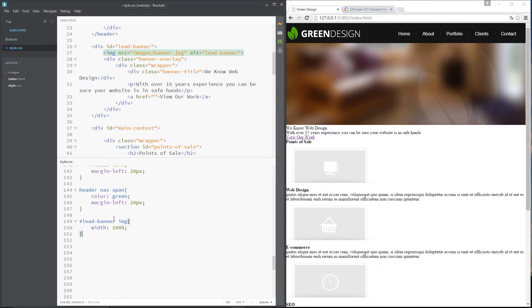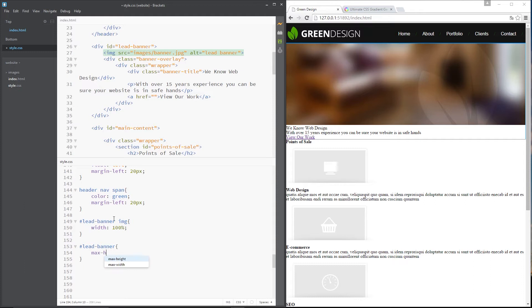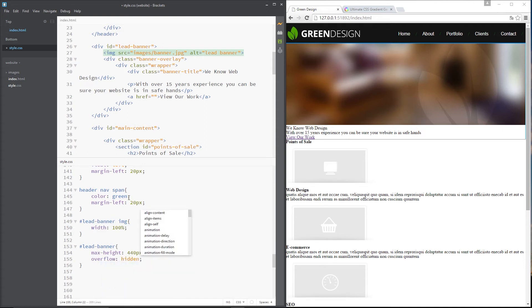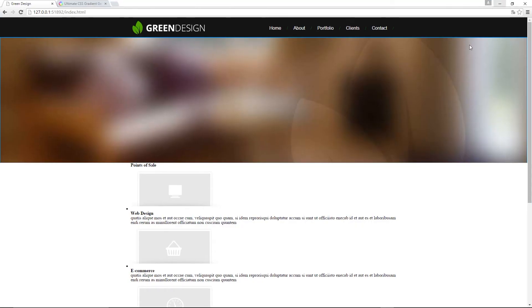I want to contain that so that at most it's maybe this high right here something like that. So we can do that by grabbing the lead banner div and we're going to give it a max height so let's say lead-banner and then we'll say max height is 440 pixels. And then anything overflowing that is going to be hidden. So now you can see this is the maximum height it's ever going to be no matter how wide the screen is cool.